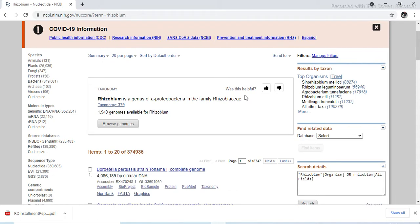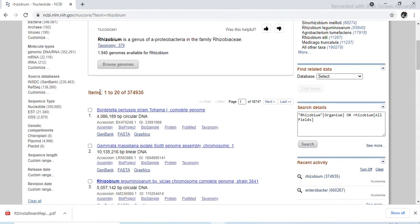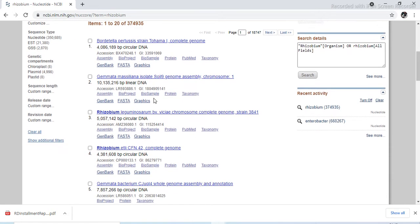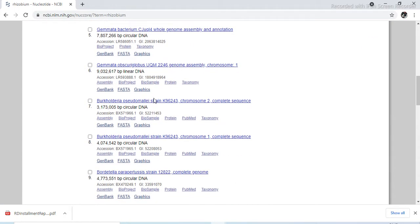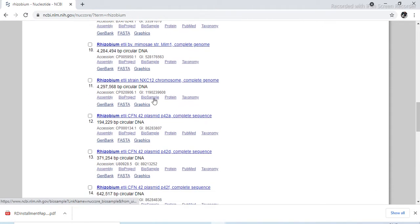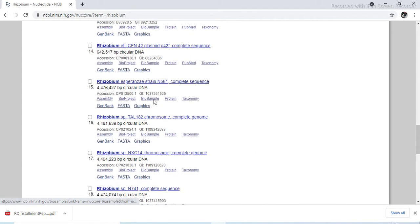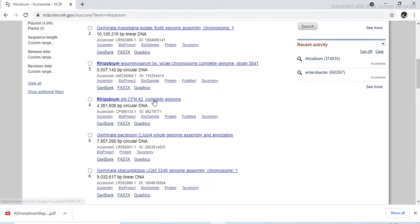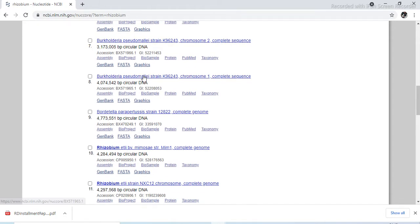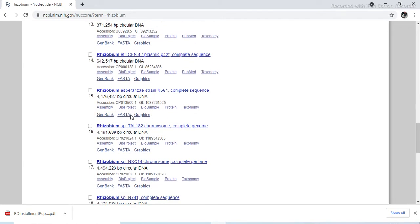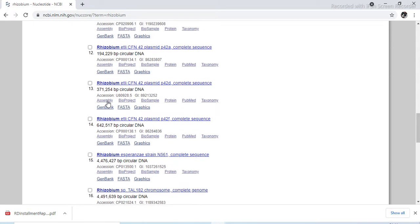Now this search page will open. By default, 20 items per page will be shown by this search tool. These are the search hit list. From this list you can see different sequences from different research studies, sequences which have been sequenced by different scientists throughout the world. So from all these, whatever sequence you need, select it.